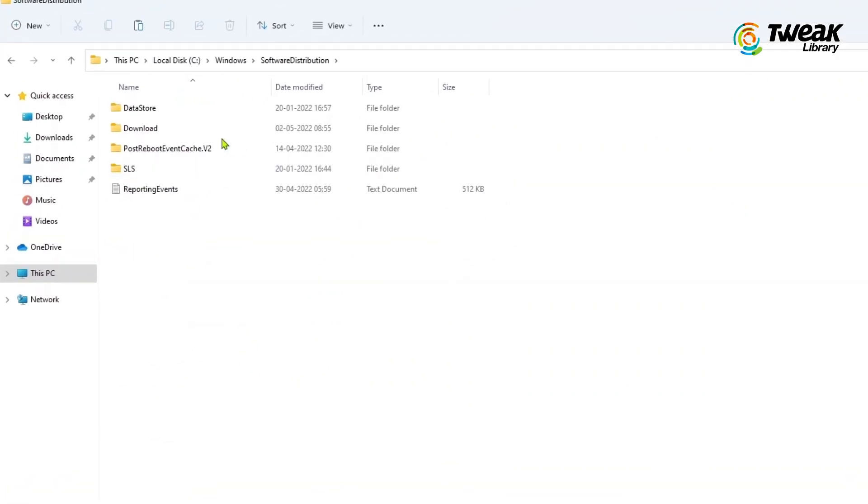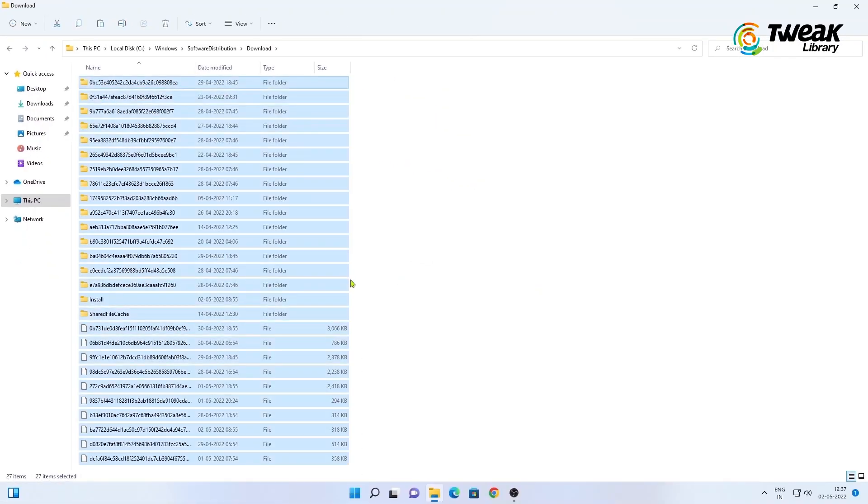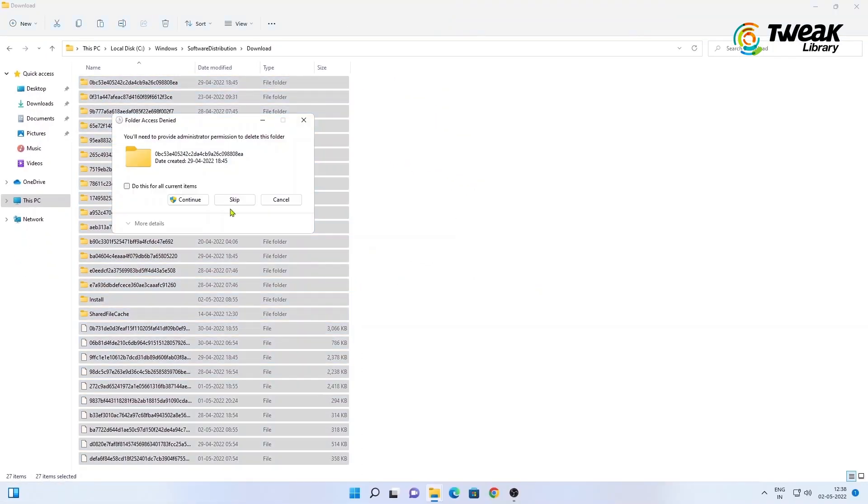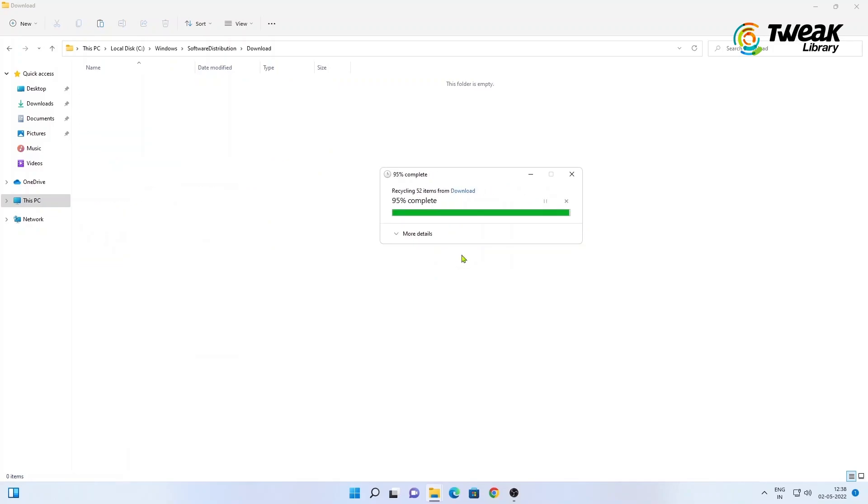Then click on Downloads. Now from here select and delete all unnecessary files. Once done...